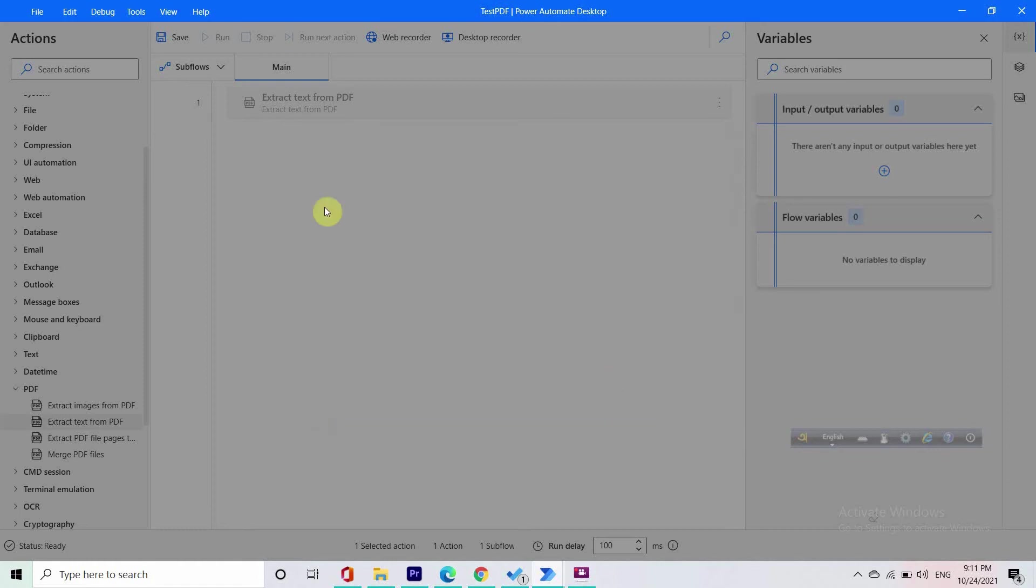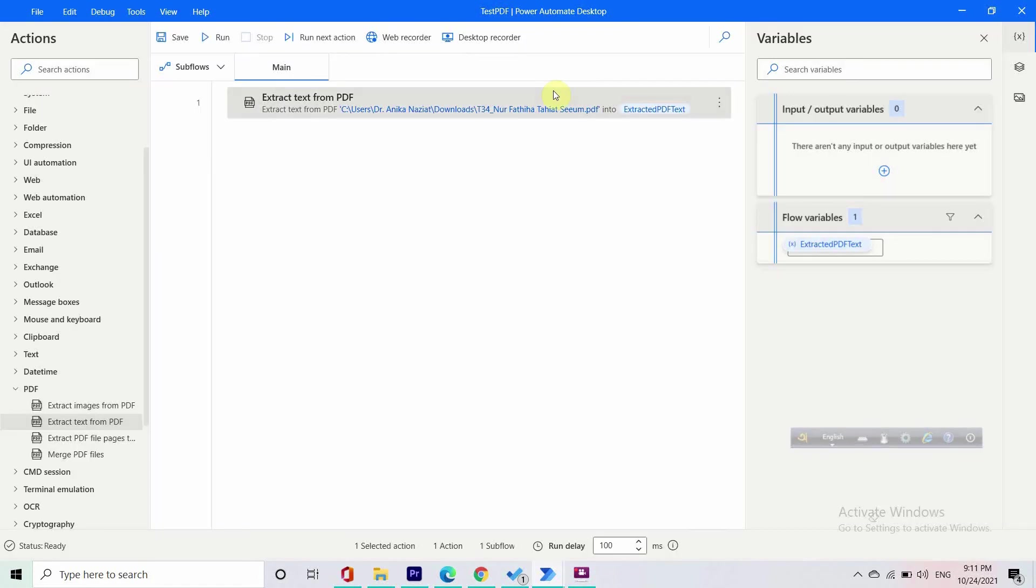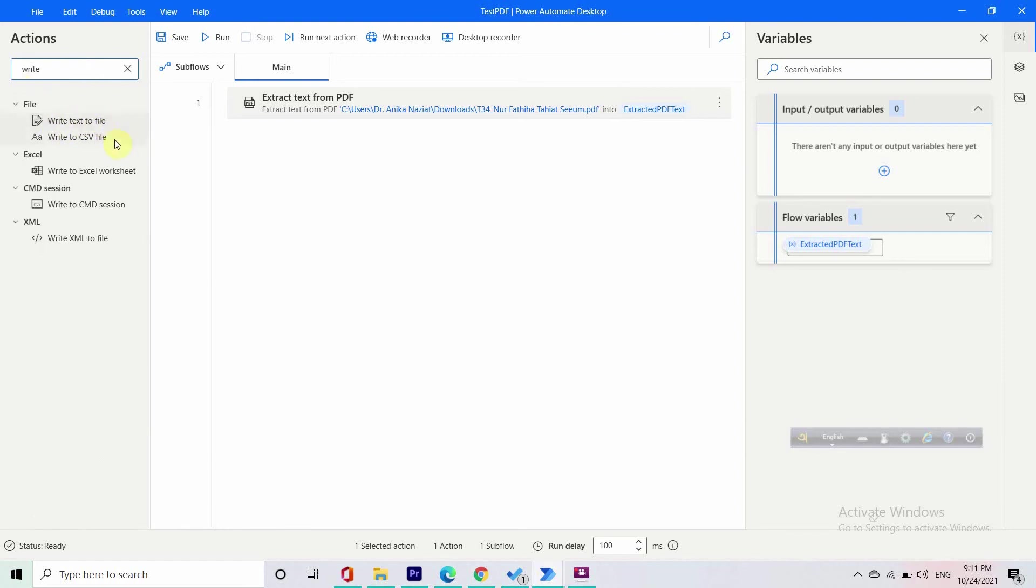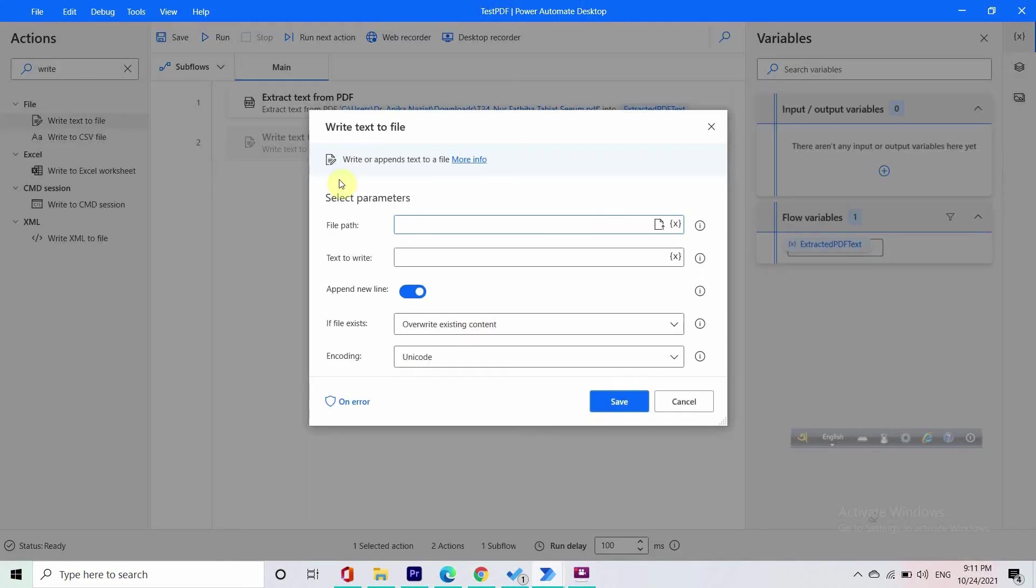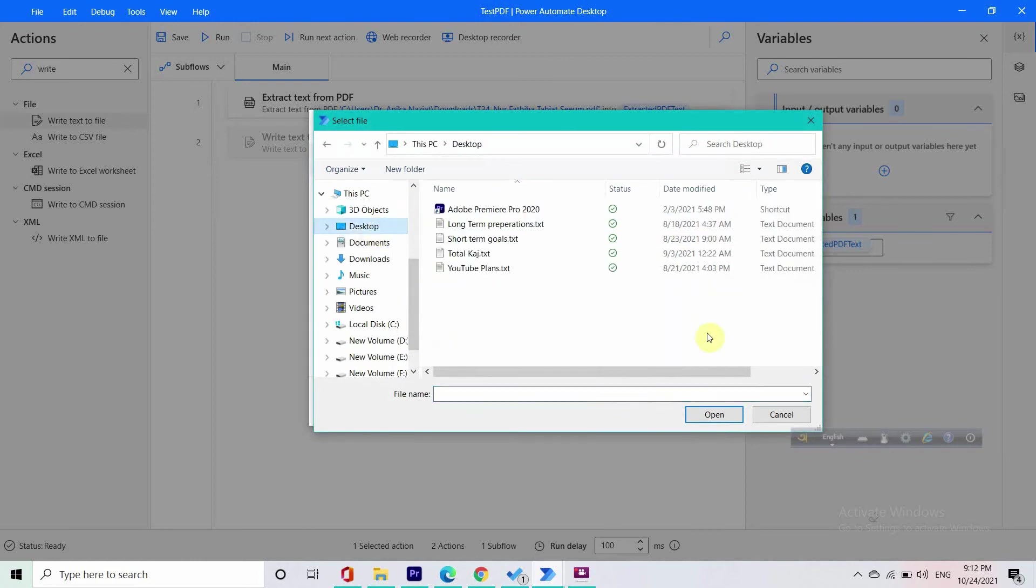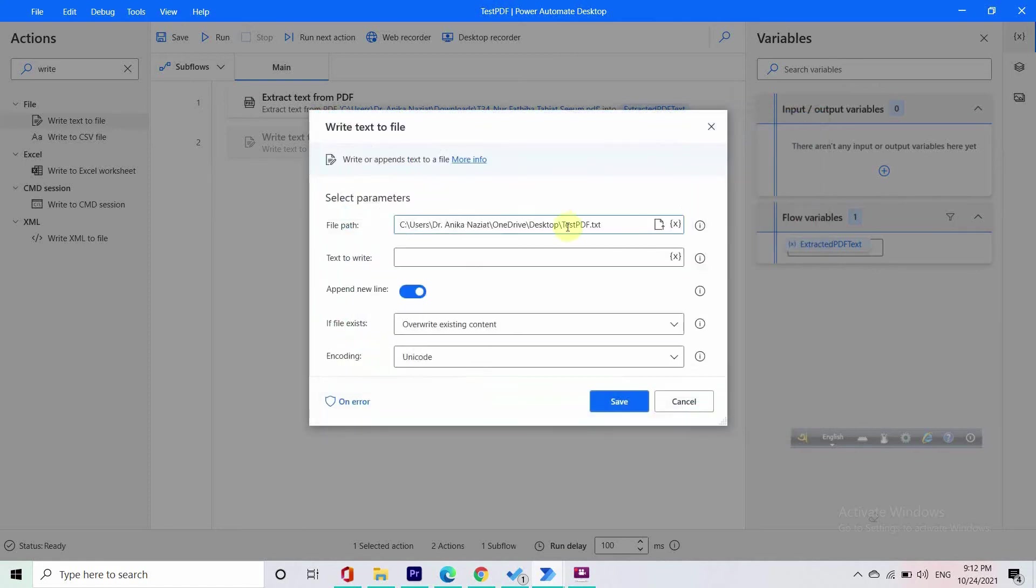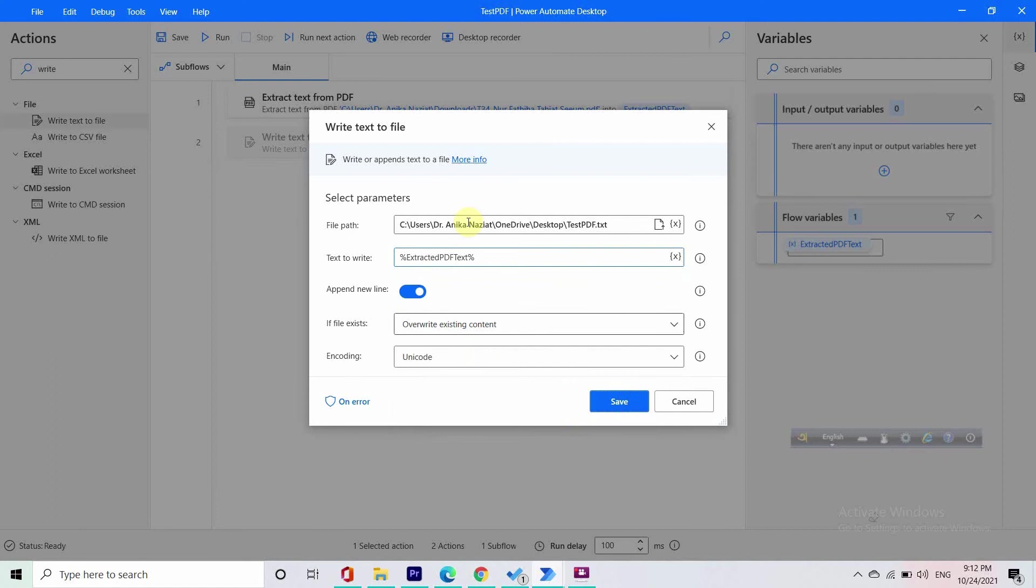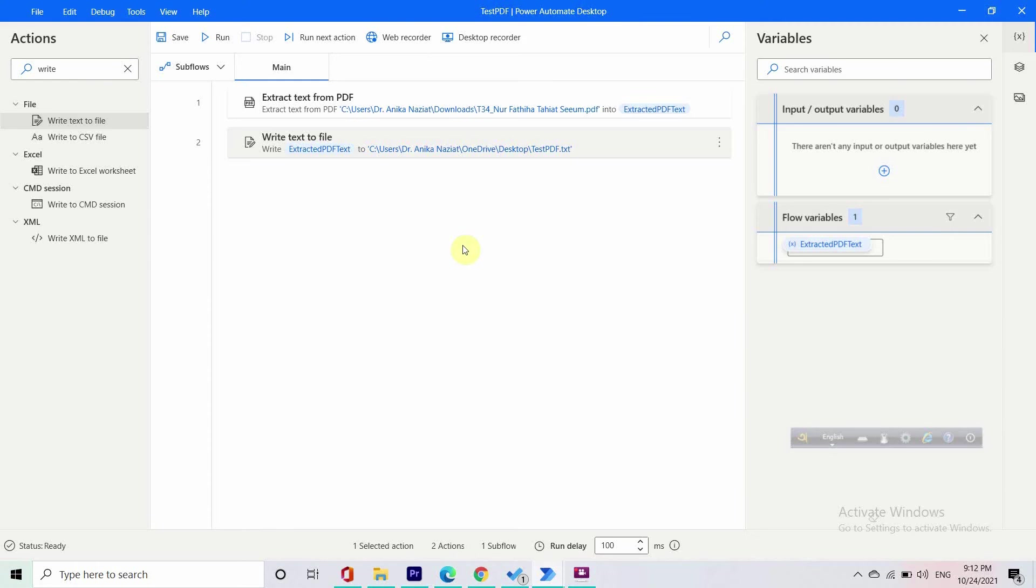Let's extract all the pages and put the password here, so it will automatically extract our text from the PDF. Now after the PDF is extracted, we need somewhere to store it, right? So we will write it on a text file. Write text to file here. File path we can store on the desktop. Give it a name: test PDF.txt. Remember to put the extension. Text to write: we have our extracted PDF text, which will be our text for the file.